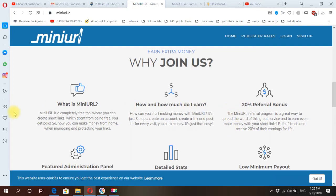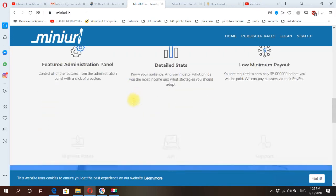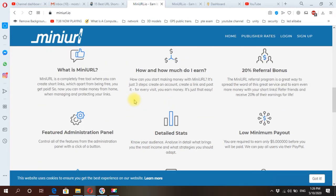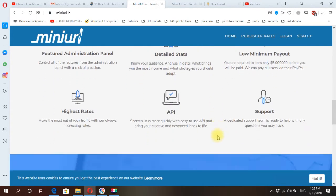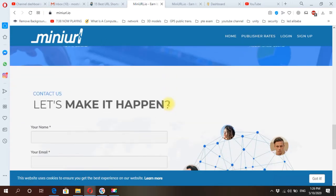Here are the total link clicks and registered users, a total URL stream by this website.